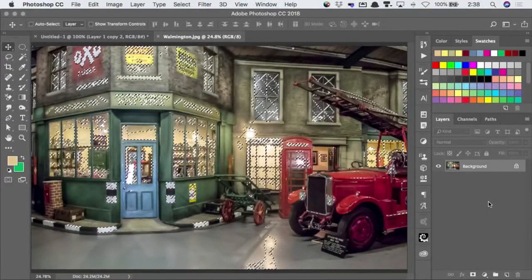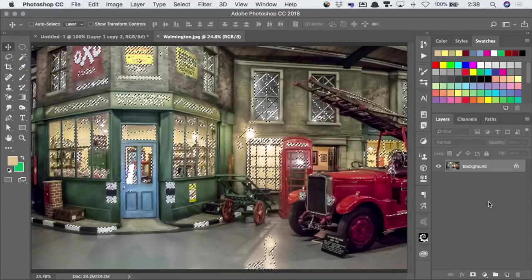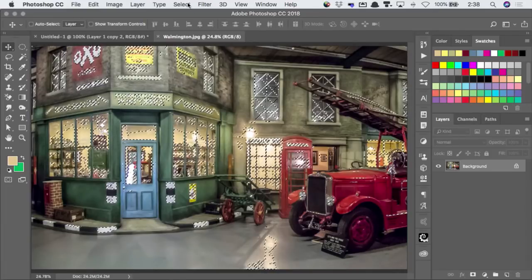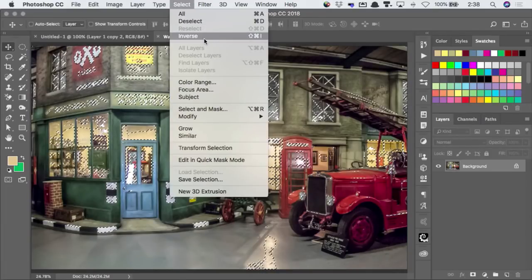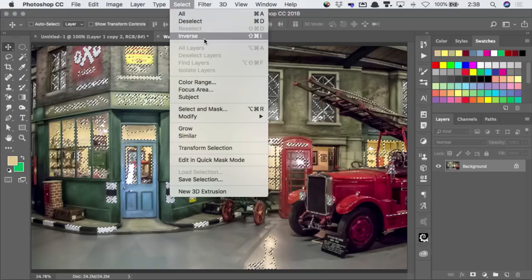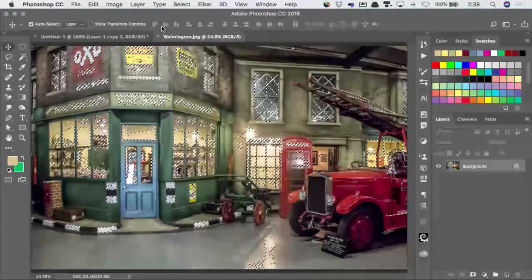I'm going to inverse this selection. You can get that from the select menu near the top, but I happen to know that it's Shift-Cmd-I, or Shift-Ctrl-I on a PC.